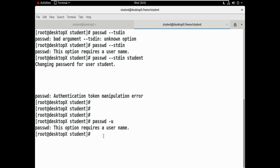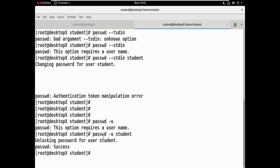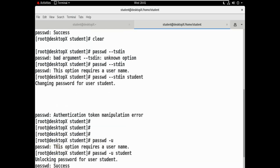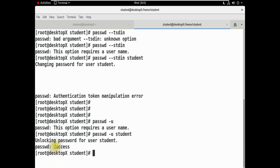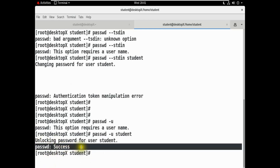Student user — unlock success. Password change and unlock completed successfully.